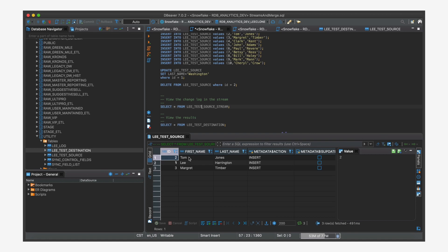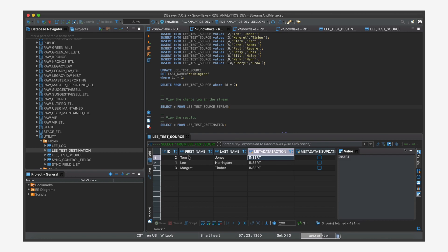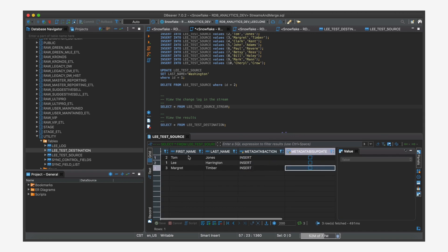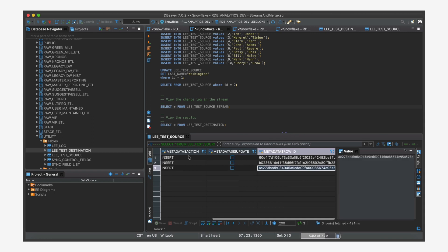So we've added three records. And here they are, the record, and we've got a couple of metadata fields. So metadata action will say insert or delete. In this case, we have three inserts. If there's an update, it actually handles it as an insert and a delete. And then it puts a flag here. We'll come back to that.